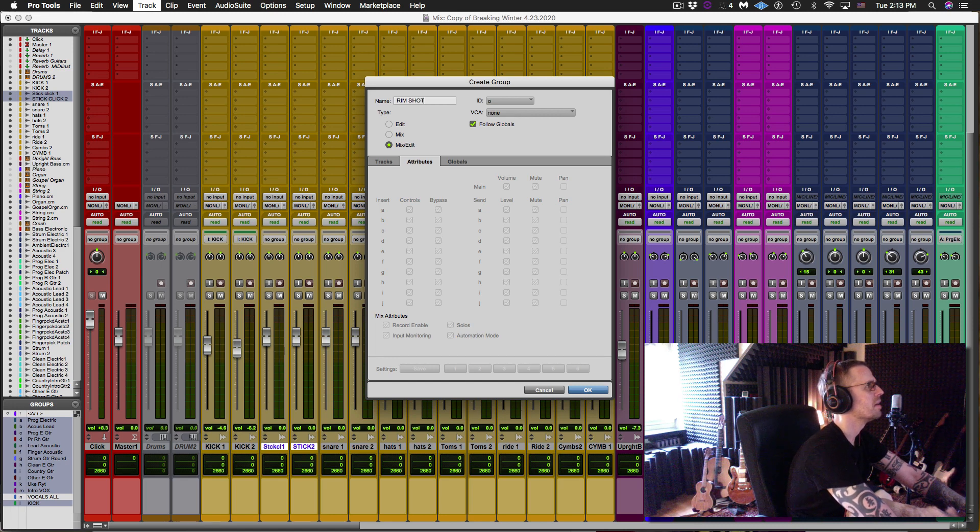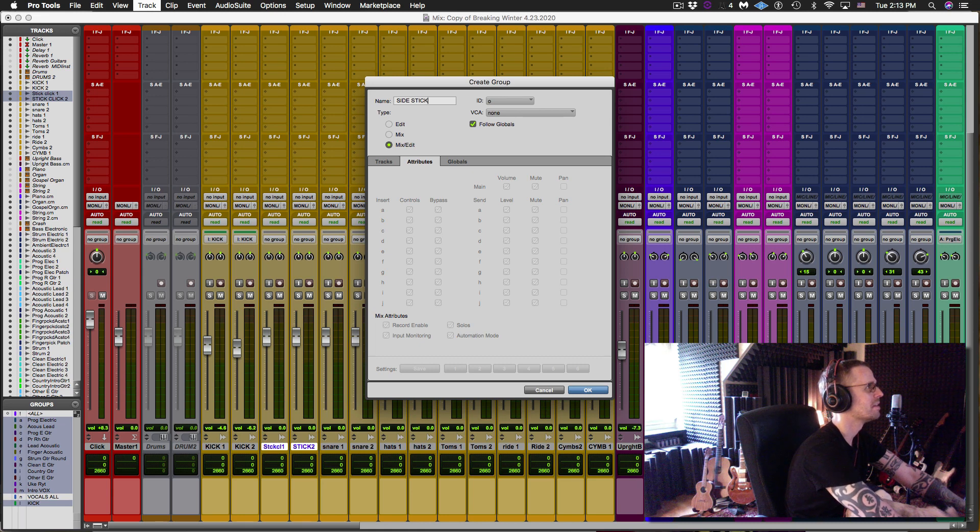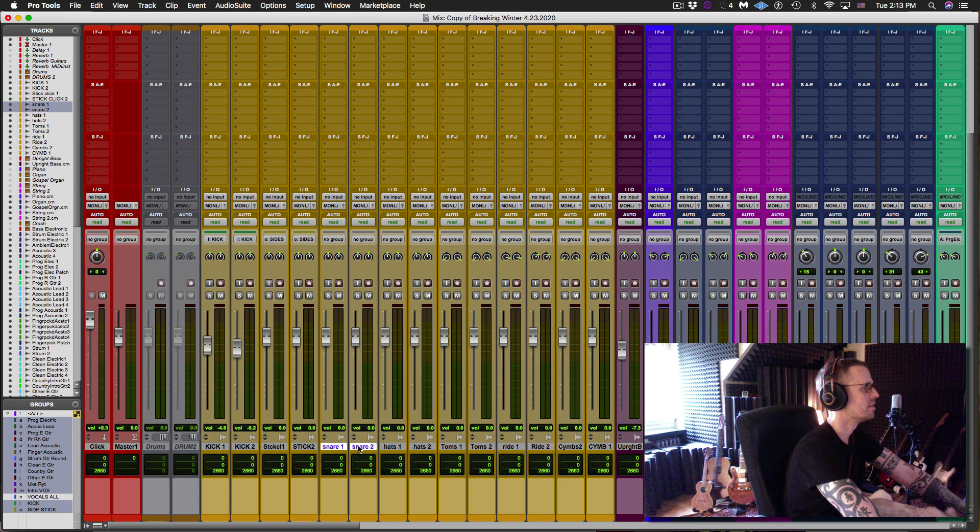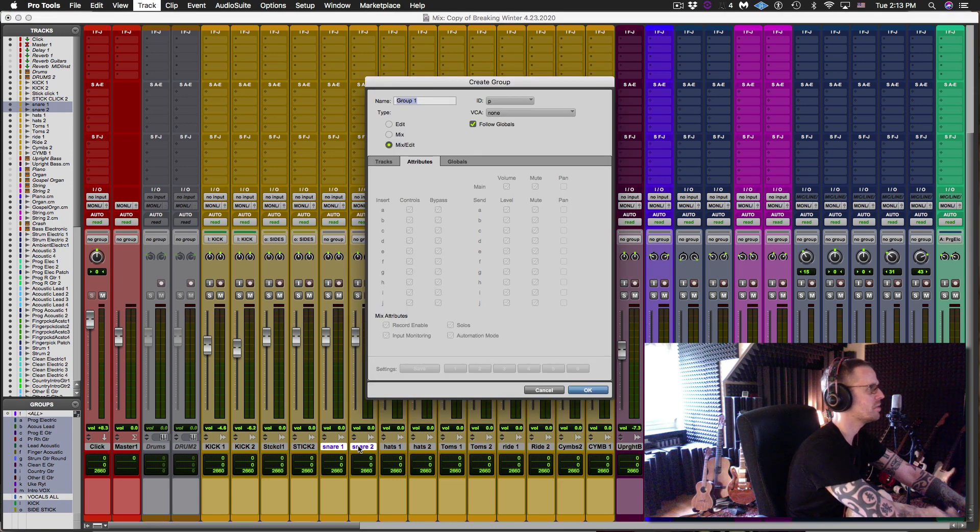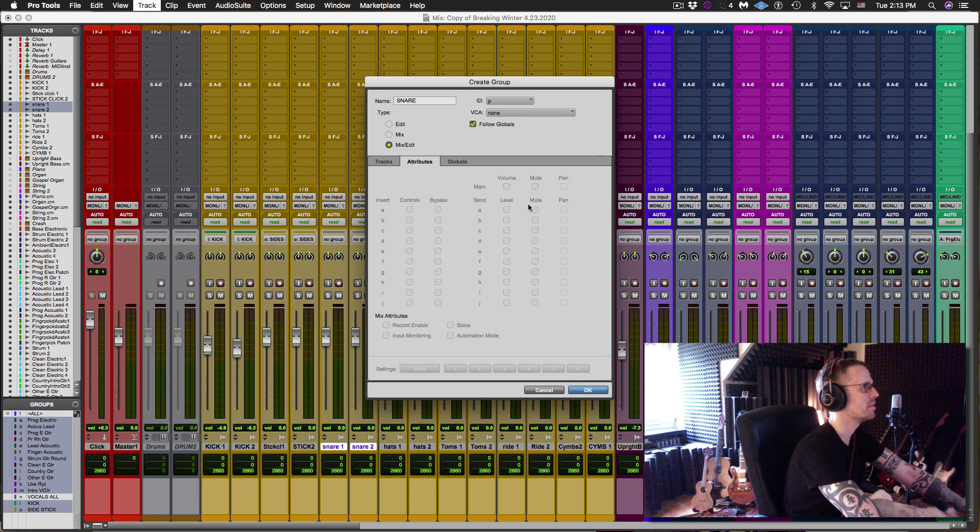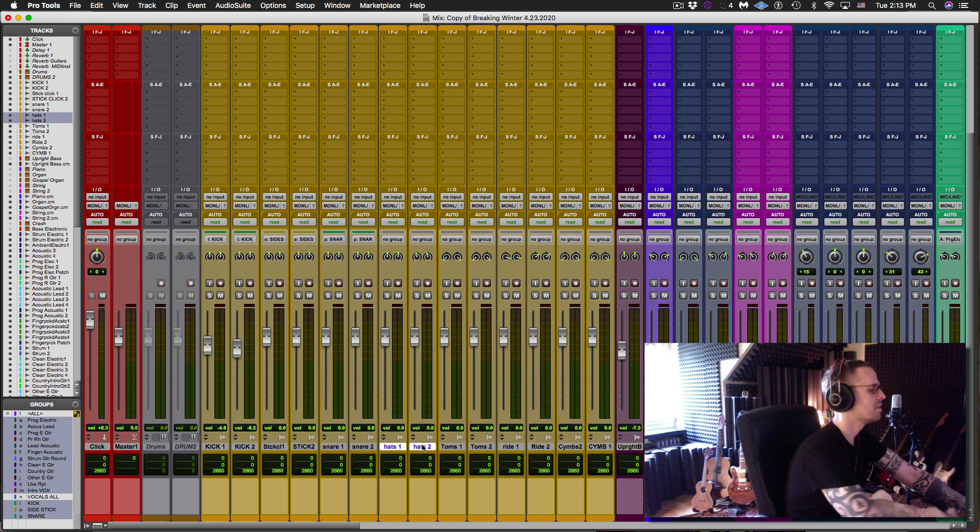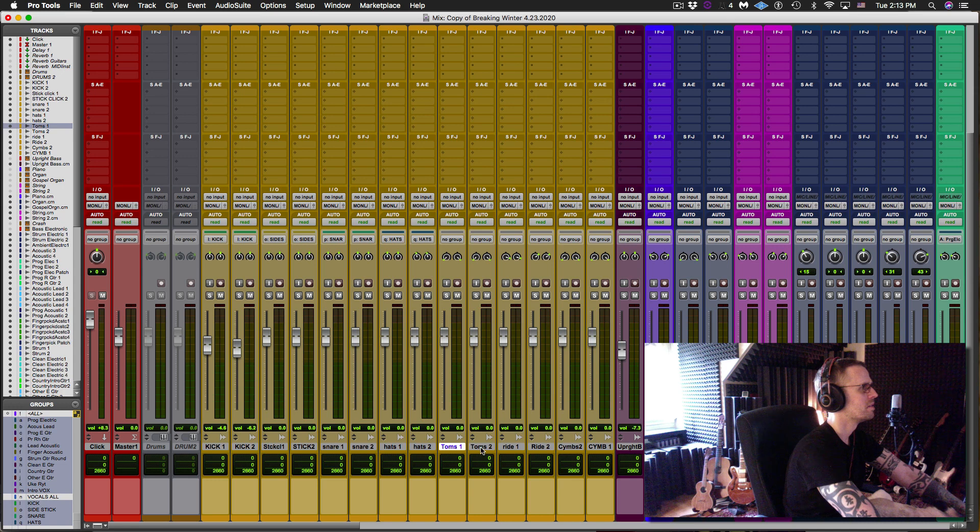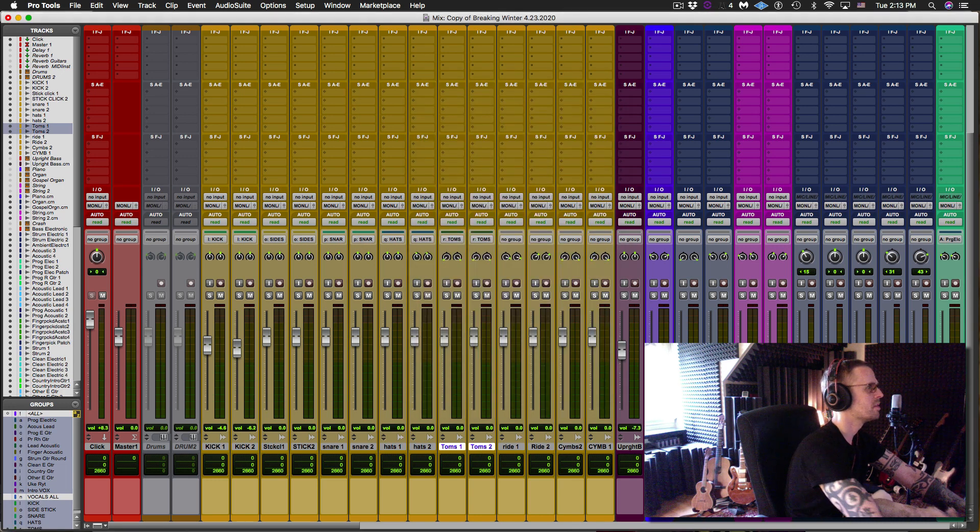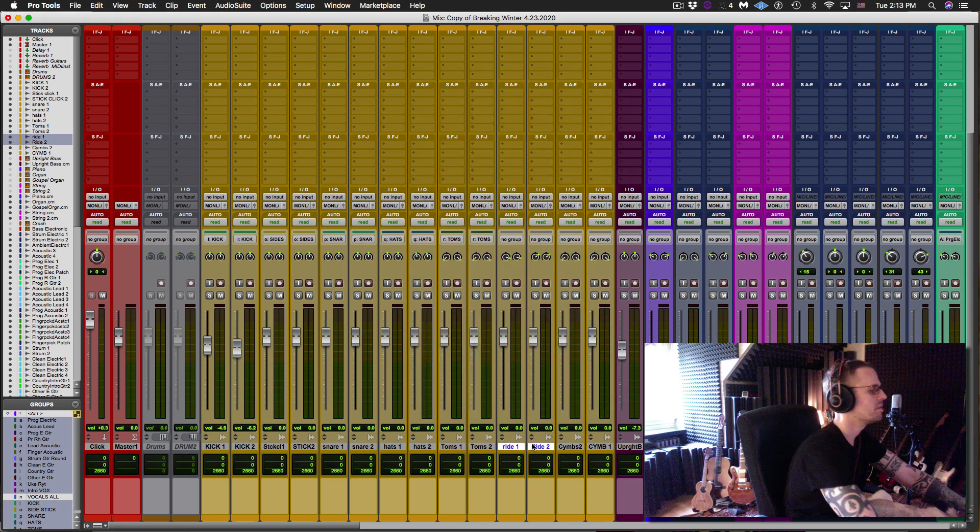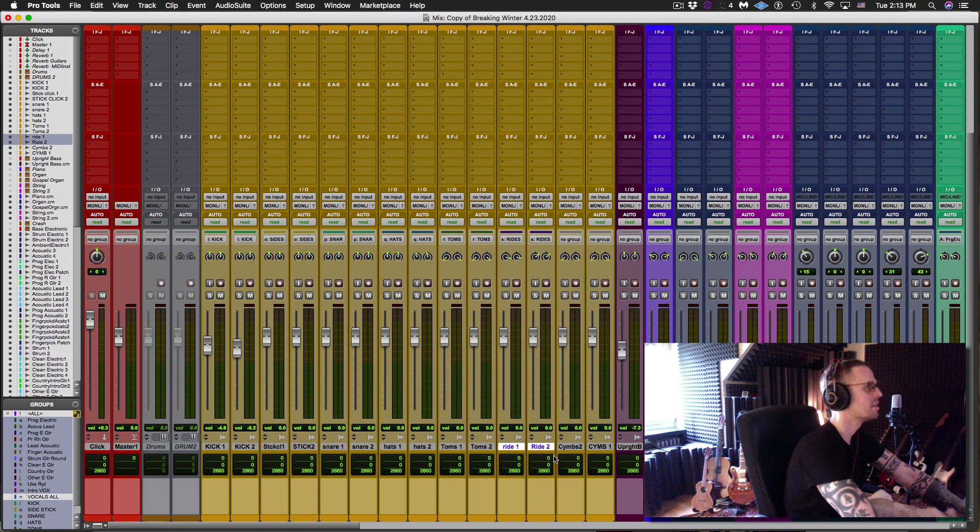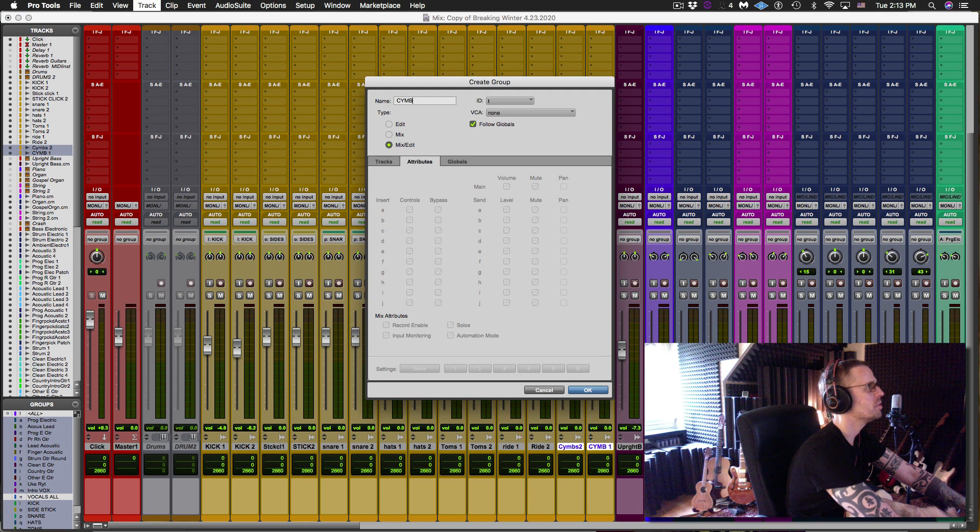So you can go through and do that with all these. Group. Call that side stick stock. Then Command G, Control G, snare. Once you check the attributes once you can see they're all, that's where the globals were. So they're all just doing that. Command G, Control G if you're PC, hats. Command G, toms. Command G, rides. Command G, cymbals.